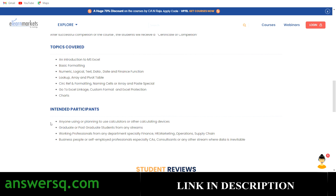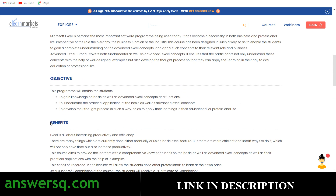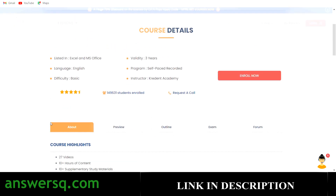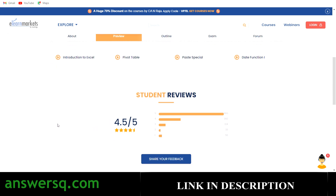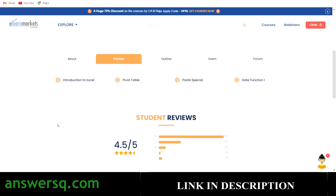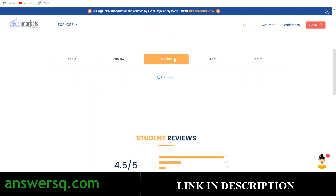Anyone interested in learning Excel can take this course — students, working professionals, and even self-employed or business people will find it very useful. The course has a 4.5 out of 5 rating, which makes it a good one to get. They've also provided four preview videos so you can get a glimpse of the course content before enrolling.